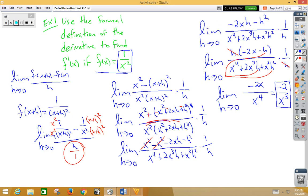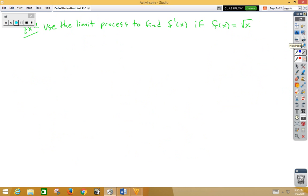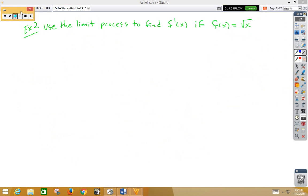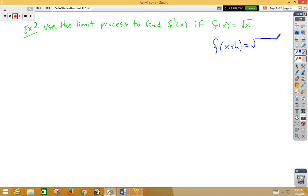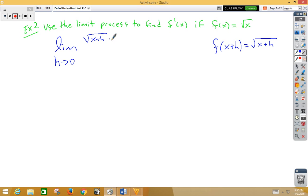Let's try one more. This time we're using the limit process to find f prime of x if f of x is the square root of x. So let's start by finding f of x plus h, which is the square root of x plus h. Plugging into the definition of the derivative, we have the limit as h approaches zero of square root of x plus h minus the square root of x, over h.